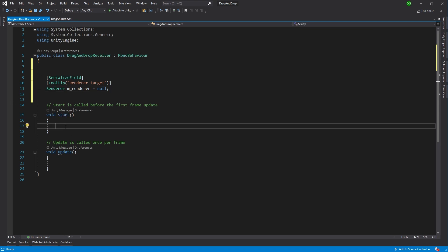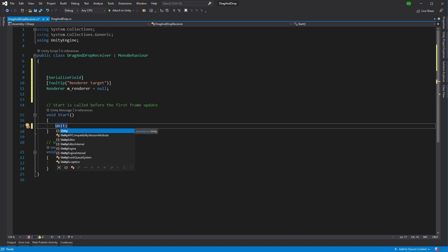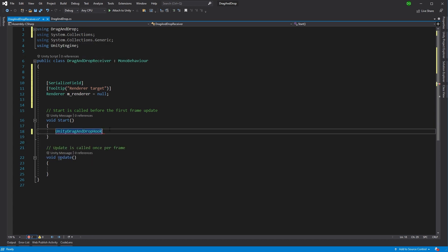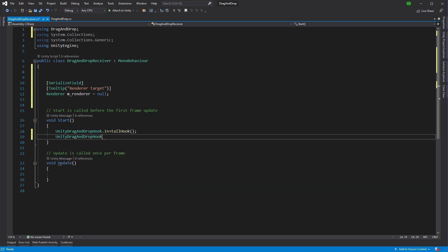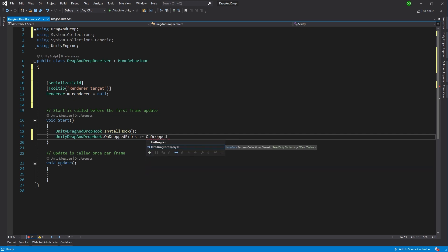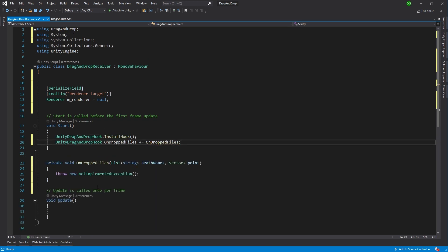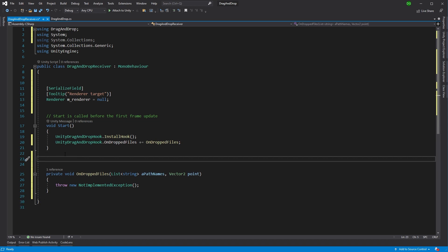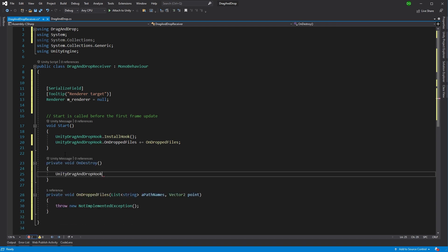Then in the Start method, what we're actually going to do is we're going to set up the install hook and that callback that you just saw in the DragAndDrop class. So UnityDragAndDropHook — which they have under their own namespace, DragAndDrop — and this one is InstallHook. And then the next thing they have is the callback itself: OnDroppedFiles. Then I'm just going to create a little function here called OnDropFiles which will receive that. We won't be needing this Update function, but what we will do is on the Destroy of this, we'll uninstall the hook — UninstallHook — a nice way to clean up.